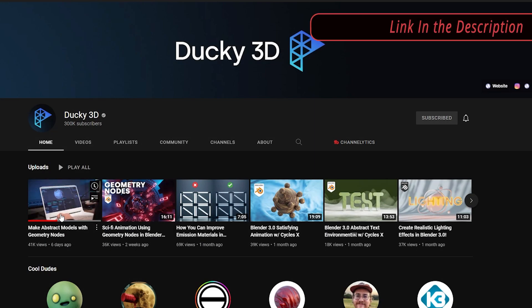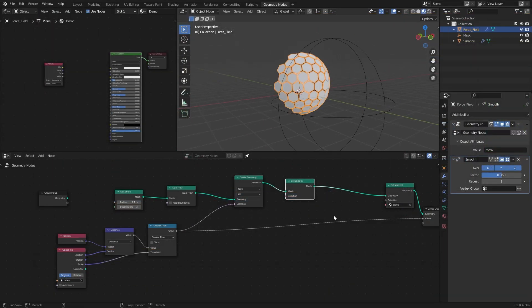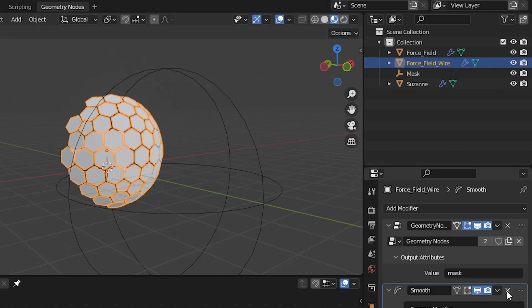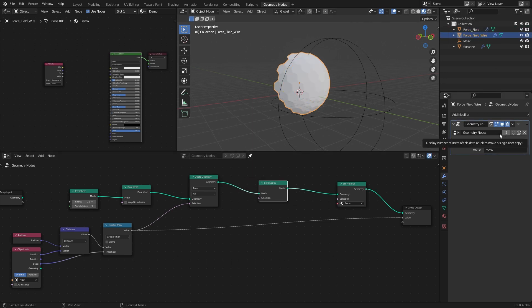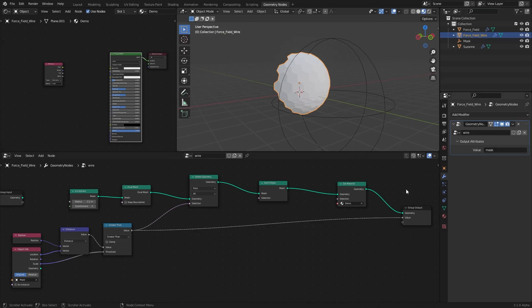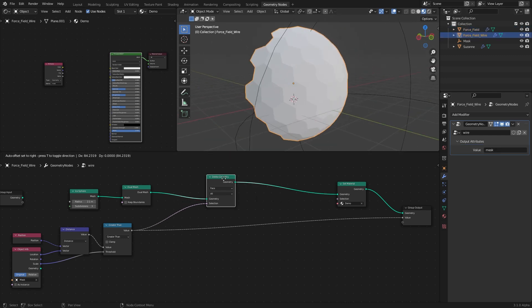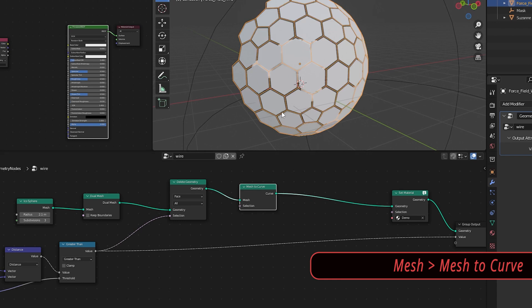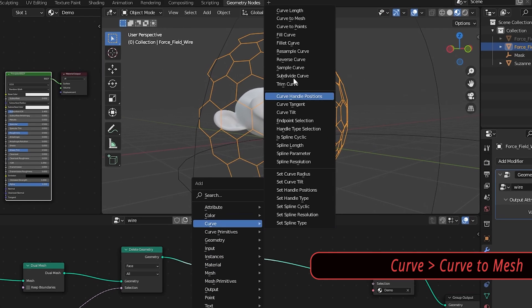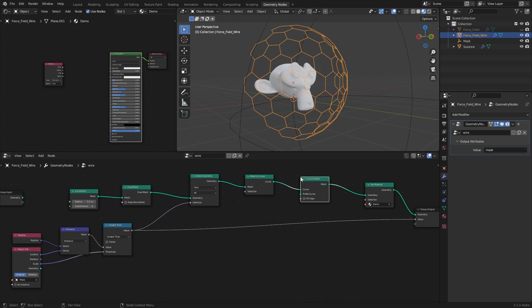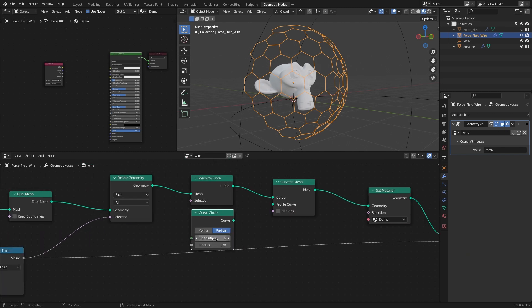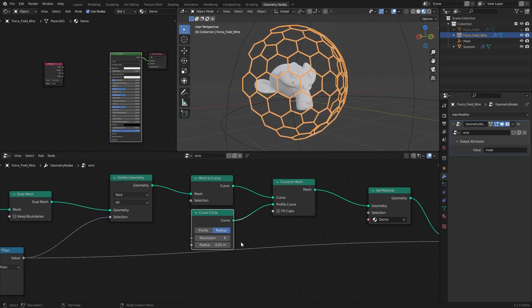I found this method from the Ducky 3D channel and it's far easier than what I thought of, so definitely check that out. To get that wired look, I duplicate the force field and rename it 'Force Field Wire', making sure to unlink the geometry node before tweaking. I select the wire node setup, delete its Split Edges node, and convert it to a curve using Mesh to Curve. Then I convert the curve back to a mesh using Curve to Mesh, plugging in a Curve Circle to the profile curve input.